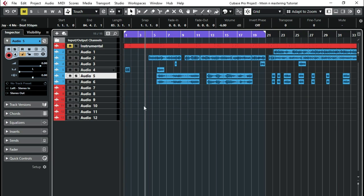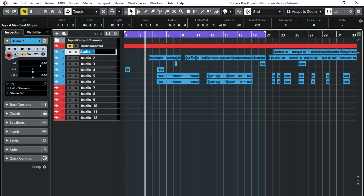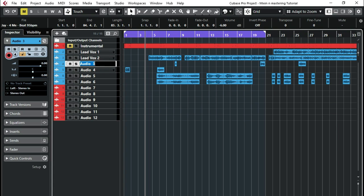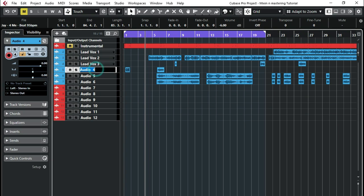So if you look at my setup here, I've got vocals here. I know it is a lead vocal, this one here. So I just need to rename it to lead vox 1. You can rename it whatever you want. So my second one is a lead vocal also, so I just rename it to lead vox 2. And then the third one is also a lead vocal in this case, so lead vox 3.